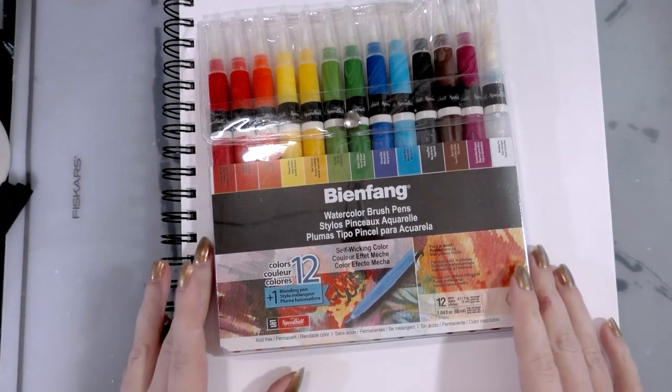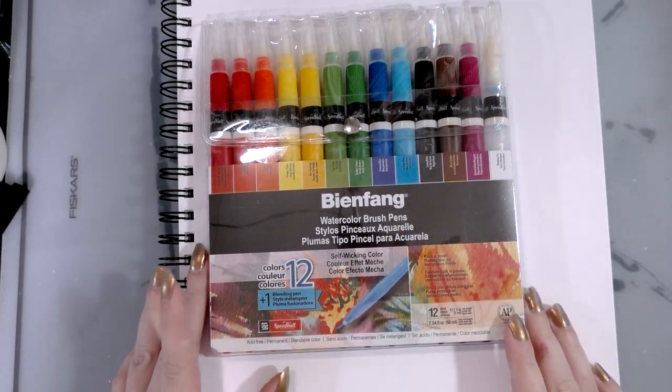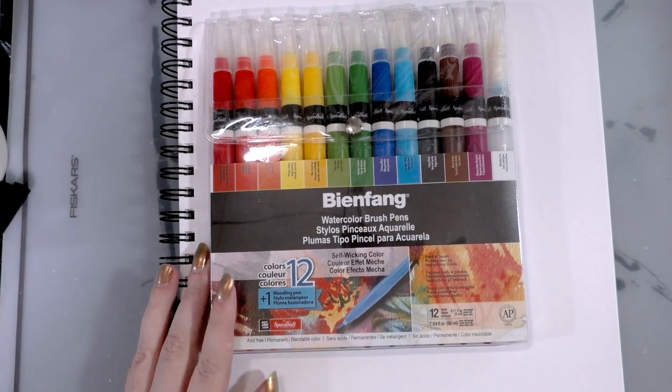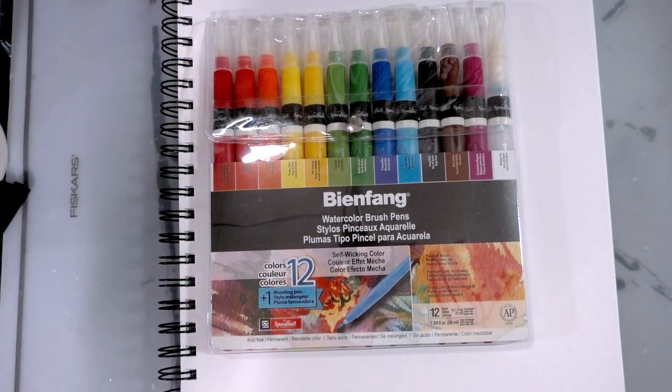Hey art nerds! Today we're taking a look at the Bienfang watercolor brush pens. So if you're interested, keep watching!